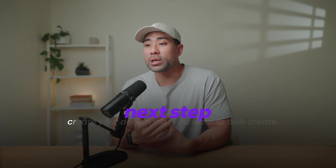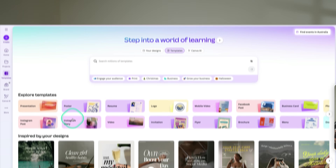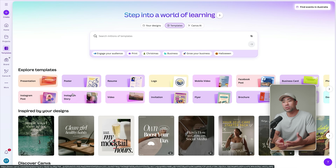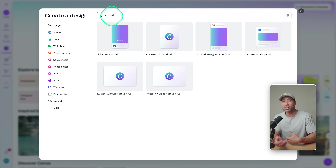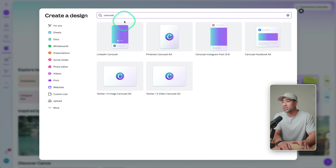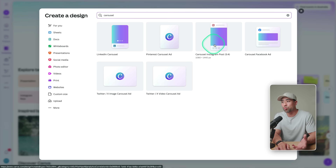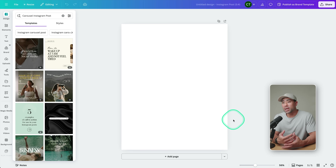The next thing you're going to want to do is create your design that you want to bulk create. It could be any design — multiple ad assets like Facebook ads, or an invitation where you want to replace guest names and different text fields. In this demo, what we're going to create is an Instagram carousel. So we click on 'Create' and then search for whatever you want, such as invitations, posters, advertisements, Facebook ads. We're going to search for carousel in this example, and I'm specifically wanting to create an Instagram carousel, so I'll click that to open up a blank canvas.